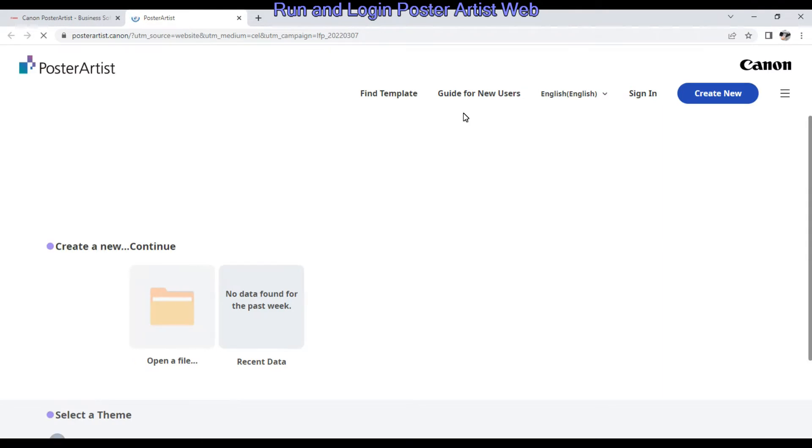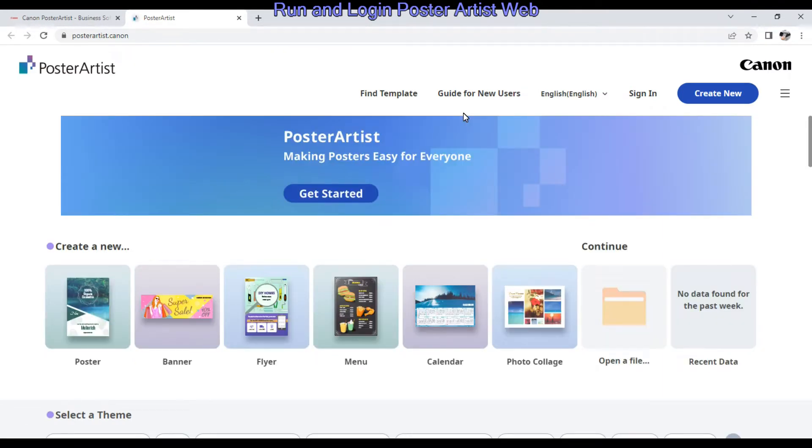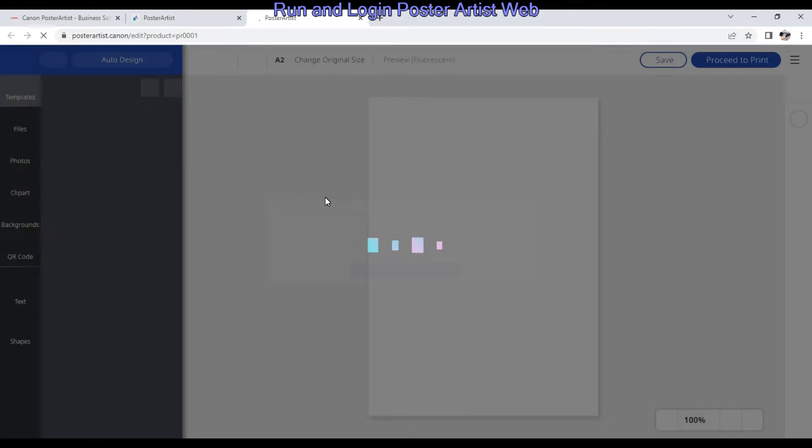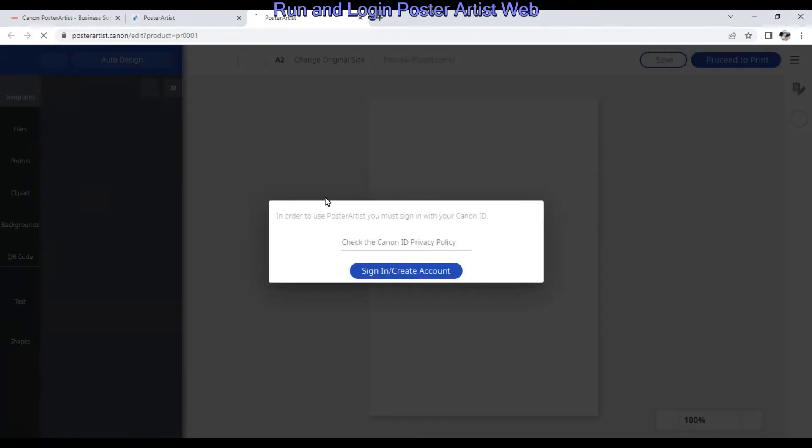In the first part I will log in to the Poster Artist web using my Canon ID.